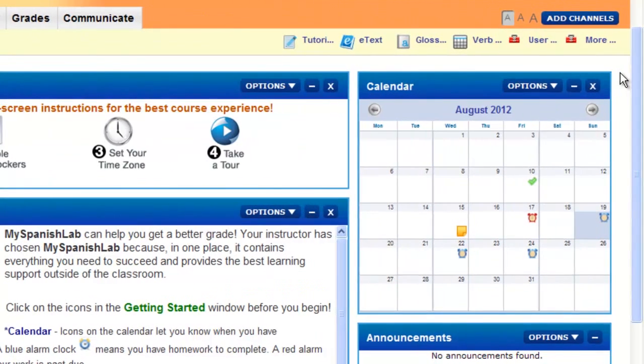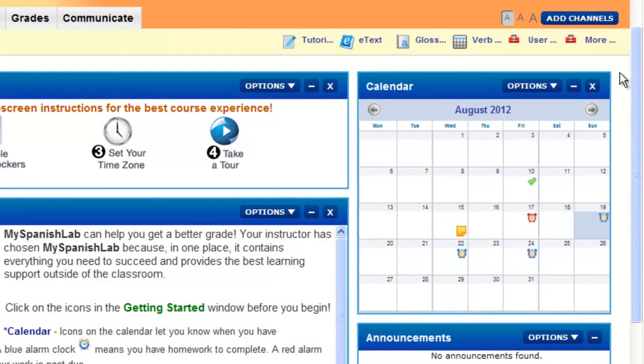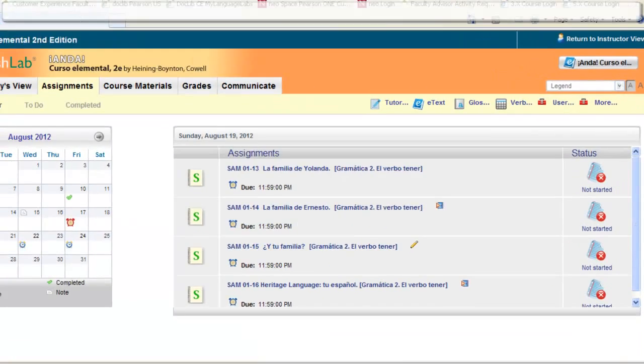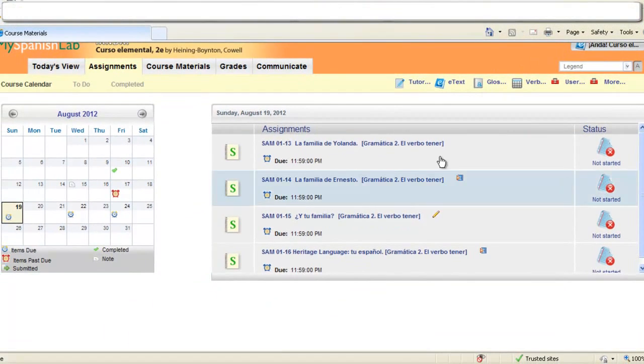An easy way to find your assignments is to use the calendar that is located on your today's view. You can just click on a day and it'll jump you right to that day's assignment. You'll see what is due and you can start your work ahead of time.